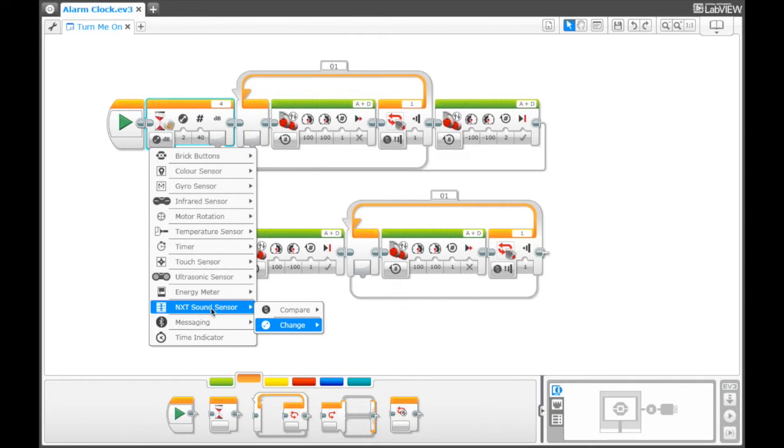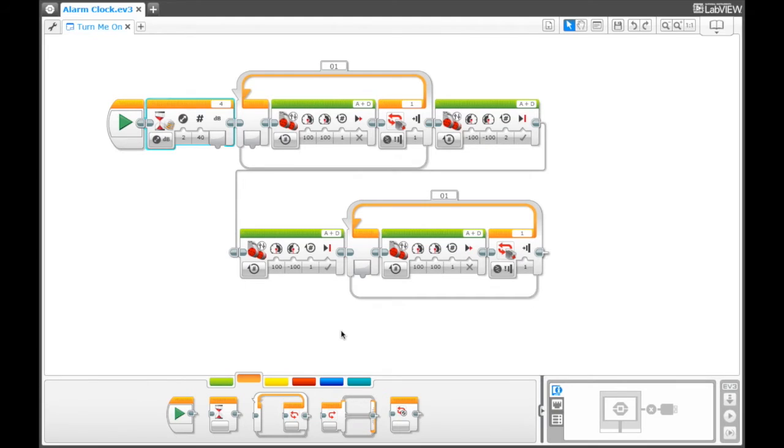That's where my sound sensor is connected. It hears a change in the sound, and I have my sound sensor connected to port 4.